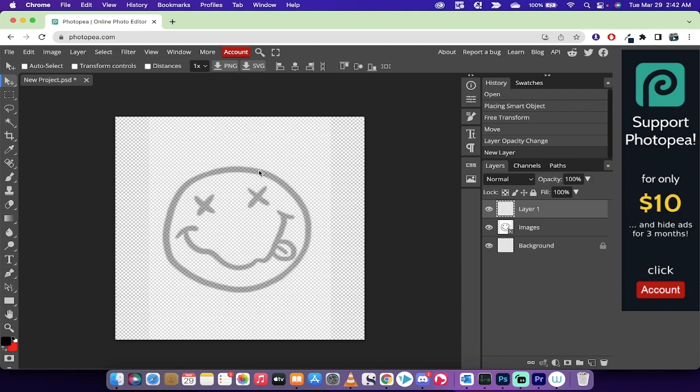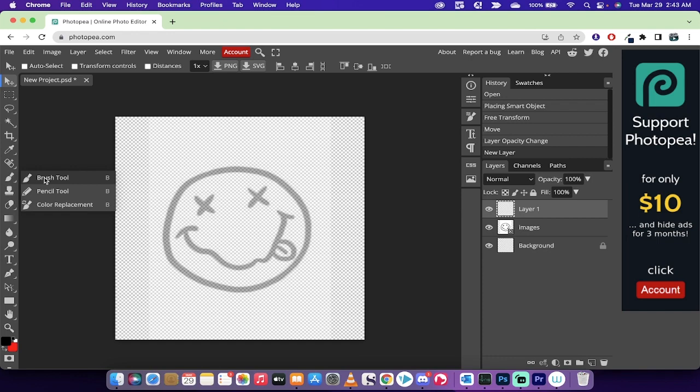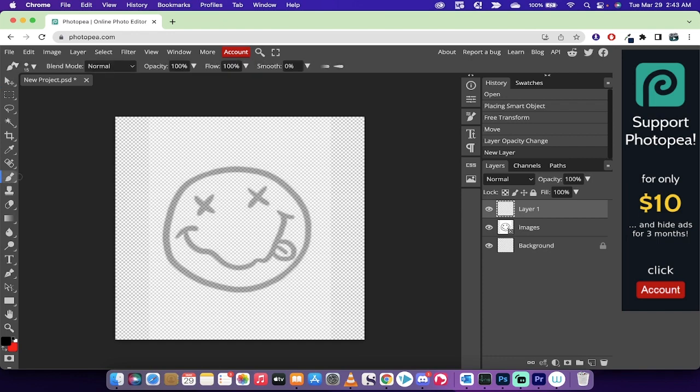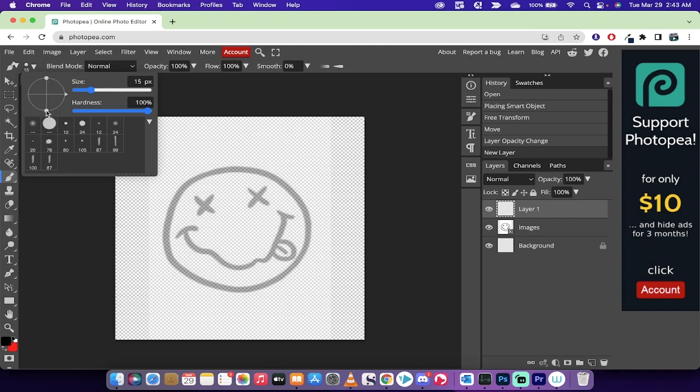Now before I go do all that fancy stuff, there's a few things I need to show you. First off, on the left side, we're going to be working with the brush tool. So go ahead and select the brush tool. Beauty. Now it defaults to this 15 pixel brush, but when I hover over top of it, it looks like it's a little bit too big when you look at the size of the circle versus the size of the stroke.